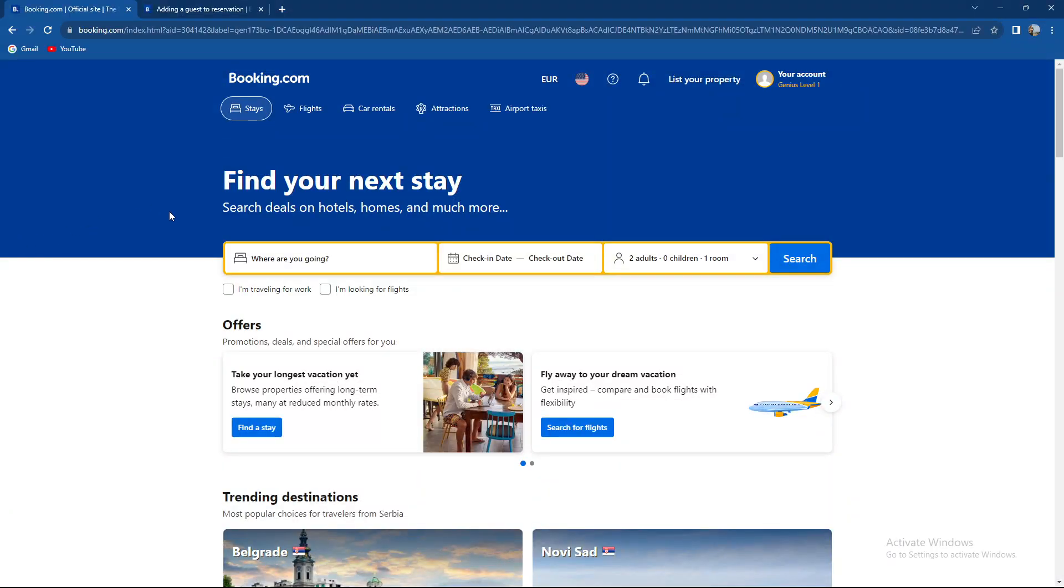What's up guys and welcome back to our channel. In today's video we are again on booking.com and I'm going to be showing you how to add a guest's name to your booking.